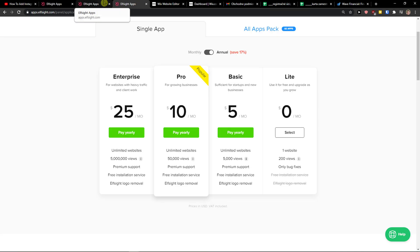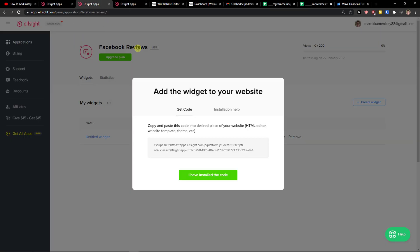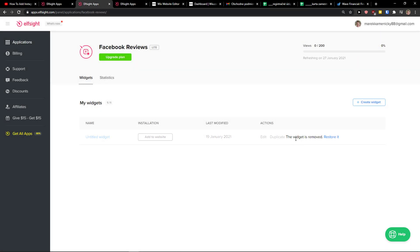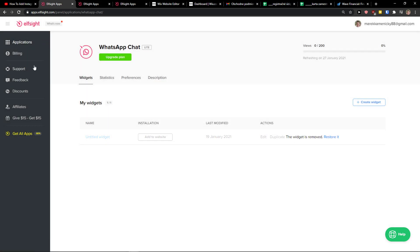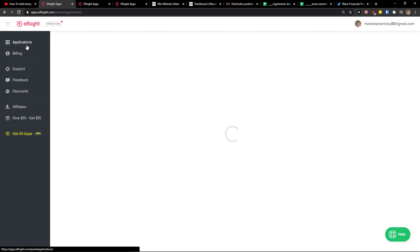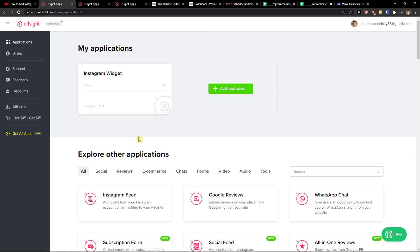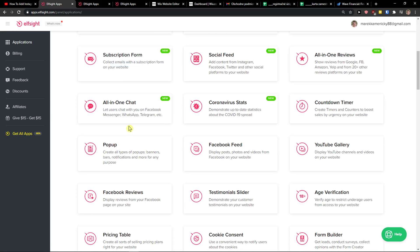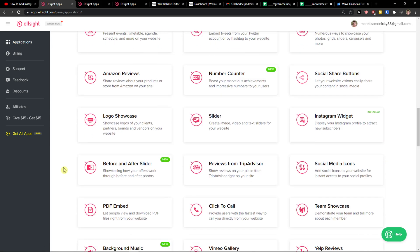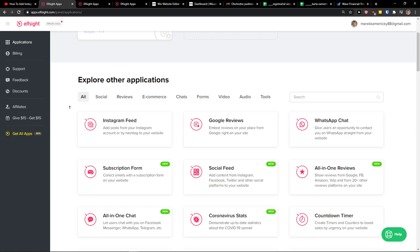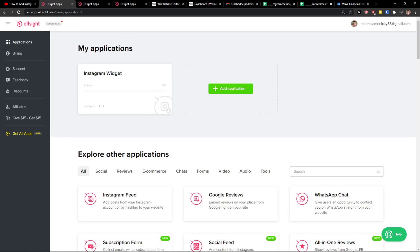Also, I recommend definitely check other applications here that you can find like Facebook reviews, Pinterest feed, etc. They're really, really easy to make and easy to do. And yeah, have a great day and goodbye.